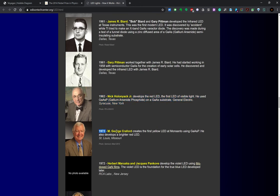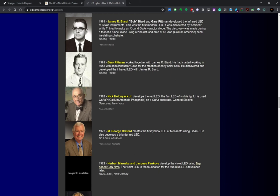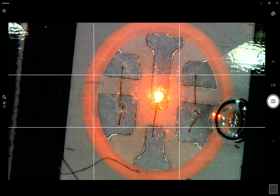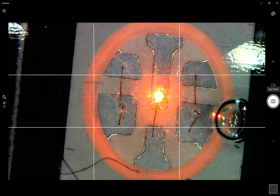Ten years later, this guy George Craford at Monsanto created a yellow LED using the same kind of recipe, just different amounts. He also made a brighter red LED.